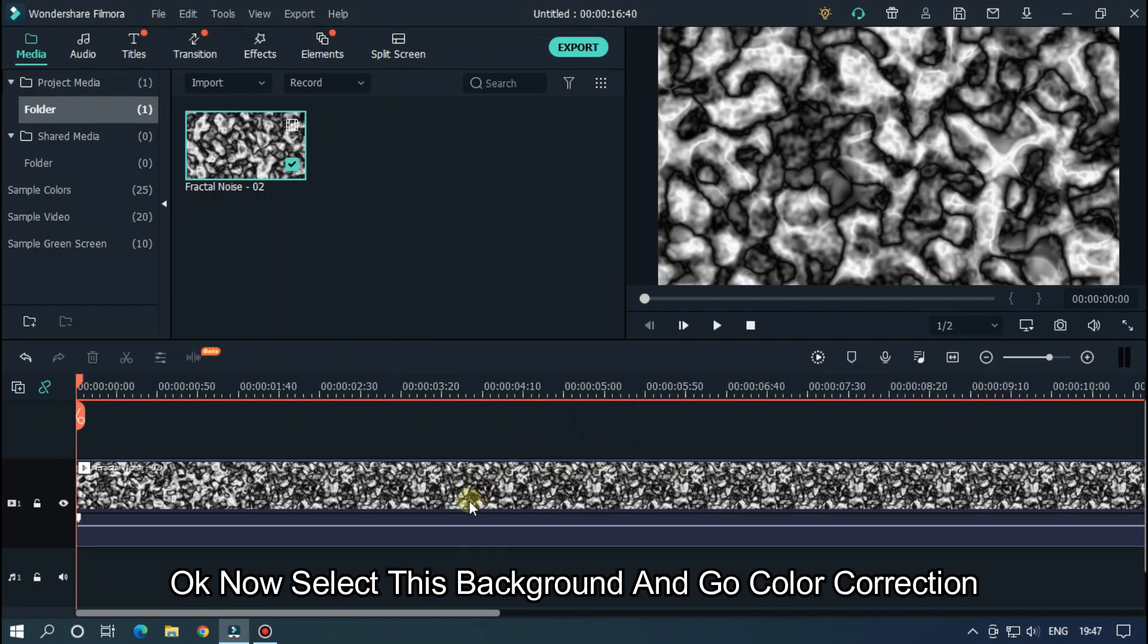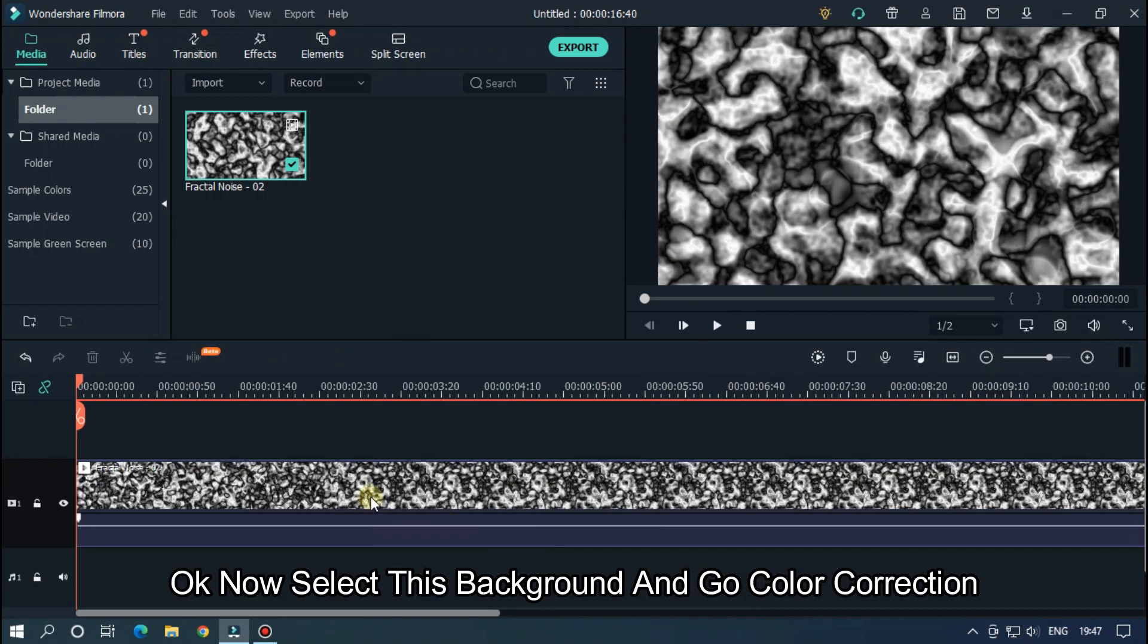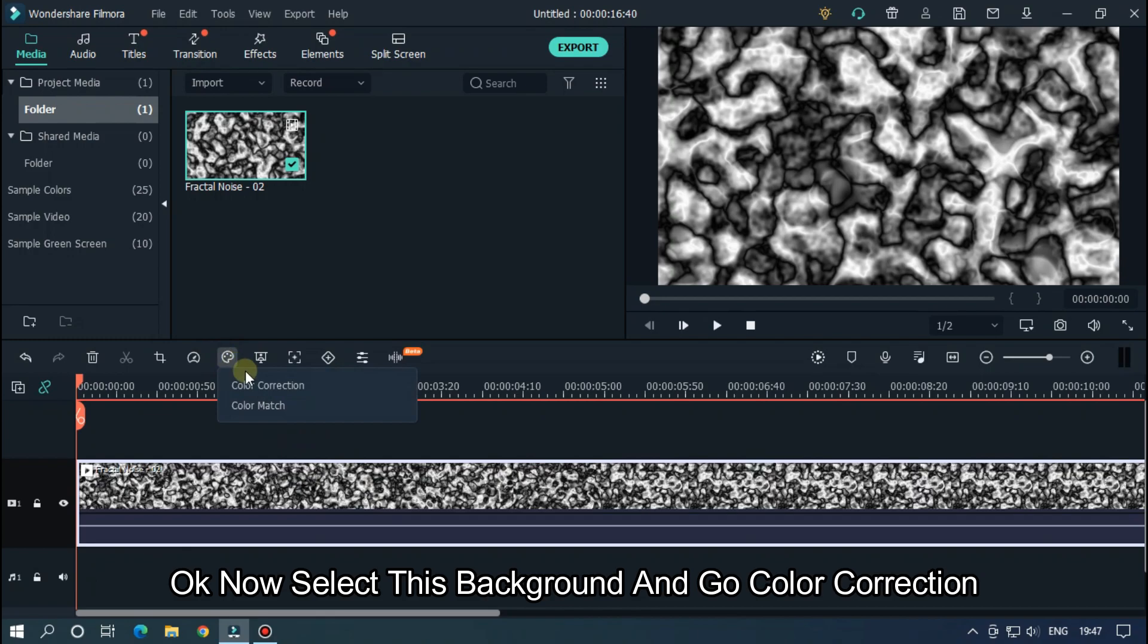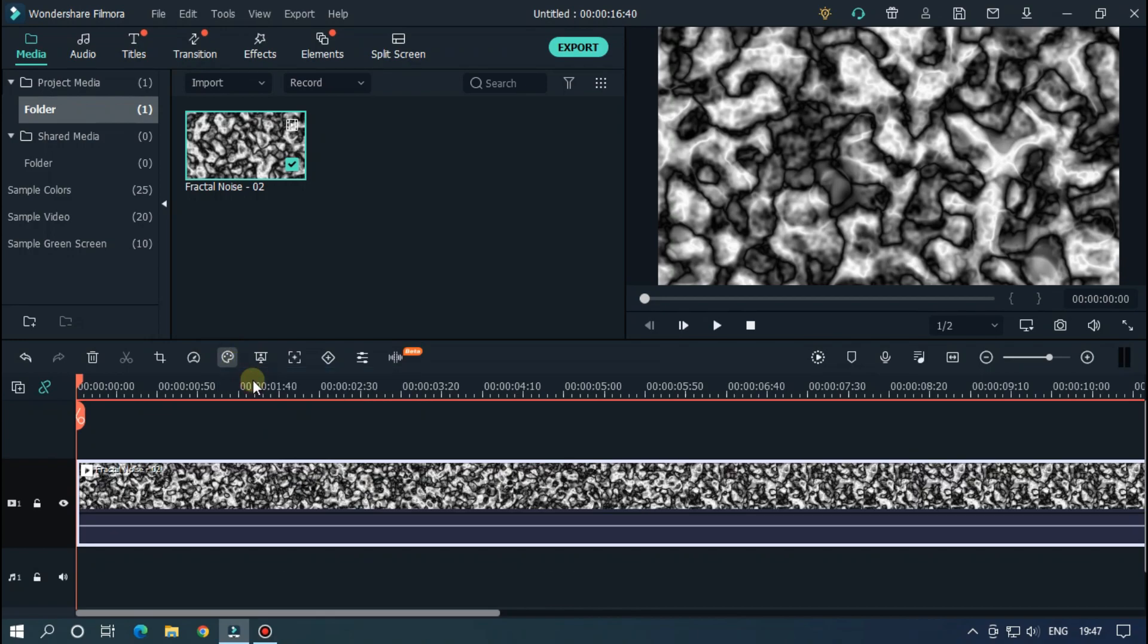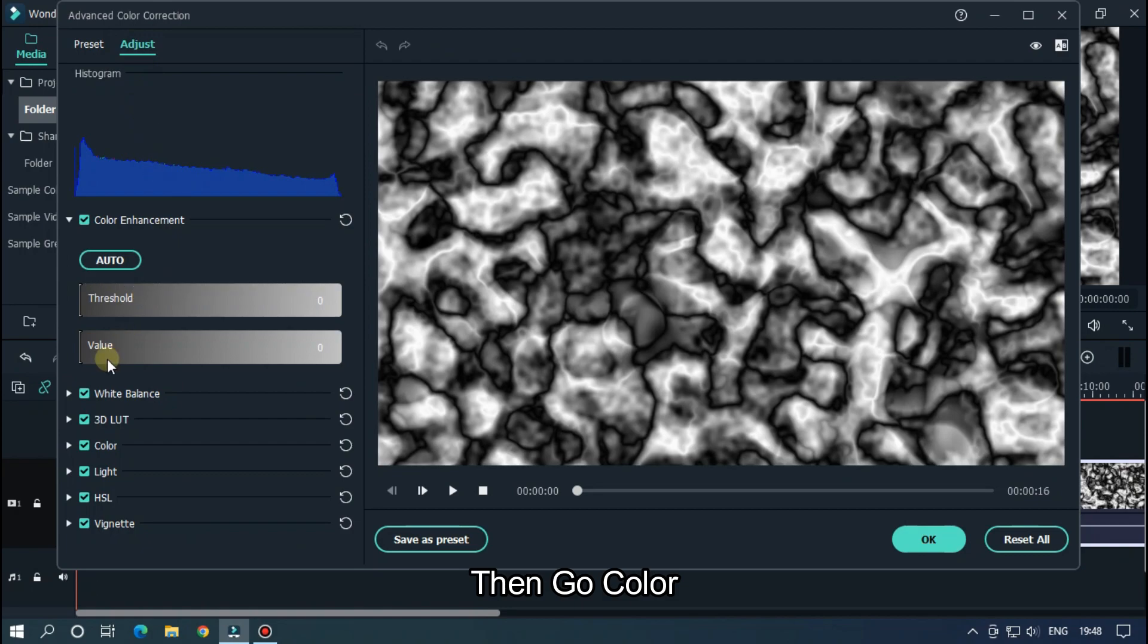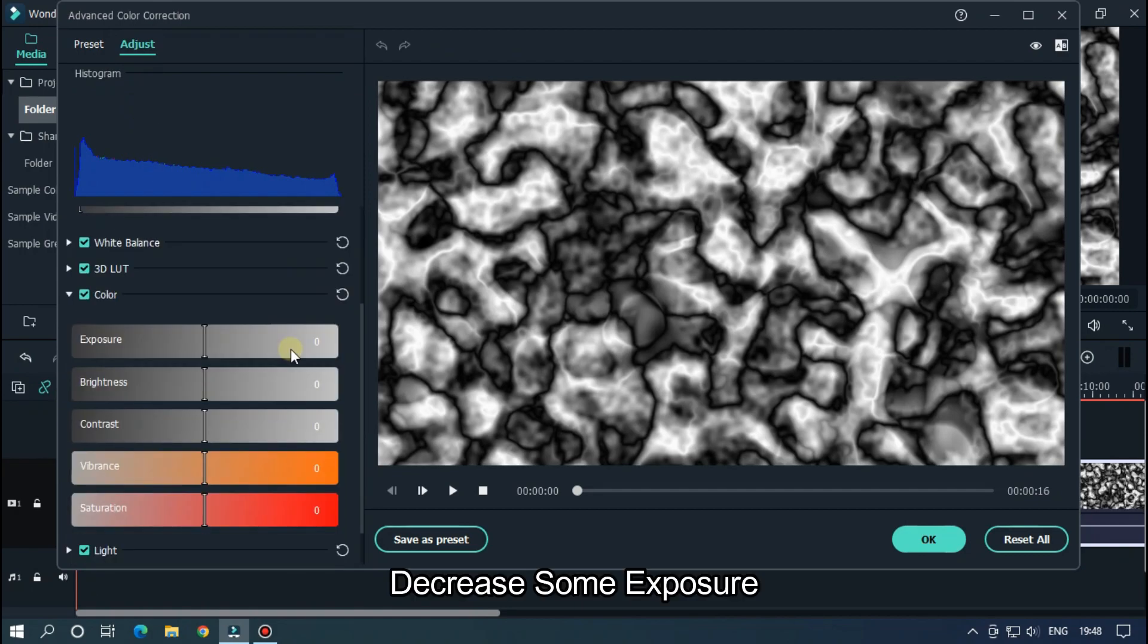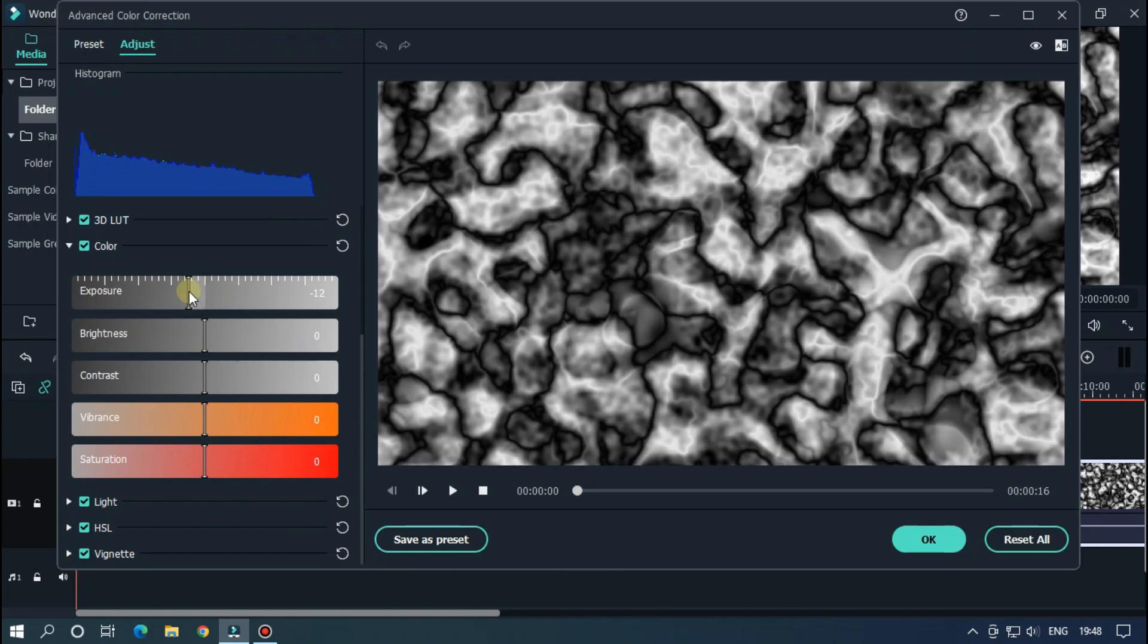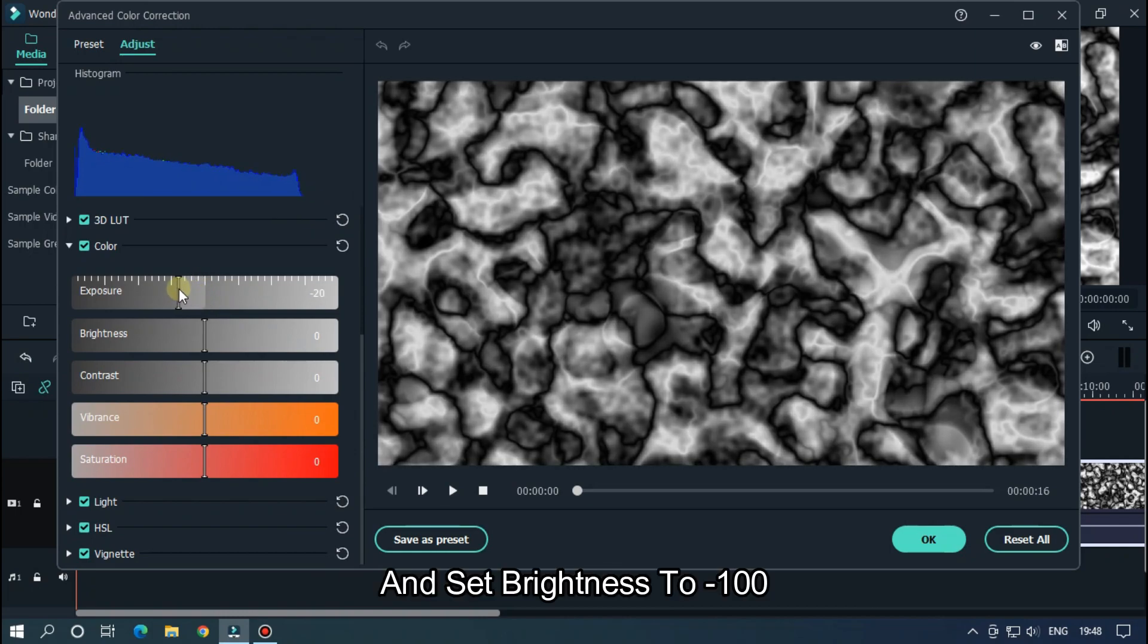Ok, now select this background and go color correction. Then go Adjust, and then go Color. Decrease some exposure and set brightness to minus 100.